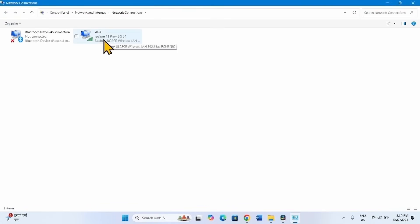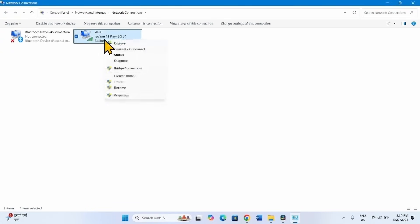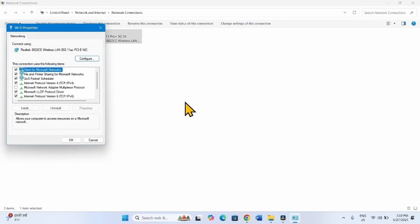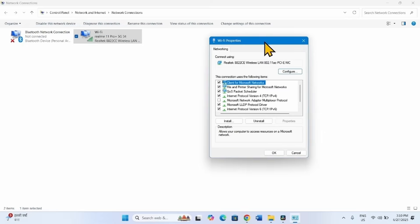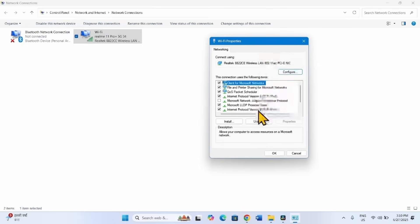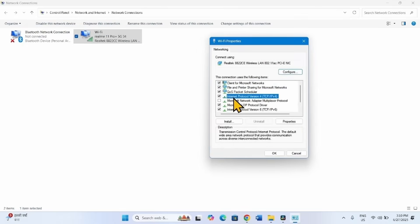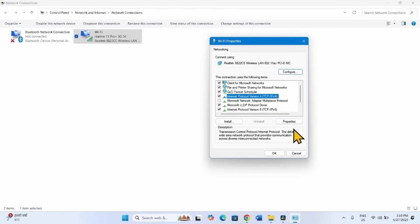Right-click on the running adapter. Select Properties. Here click on Internet Protocol Version 4 and then click on Properties.